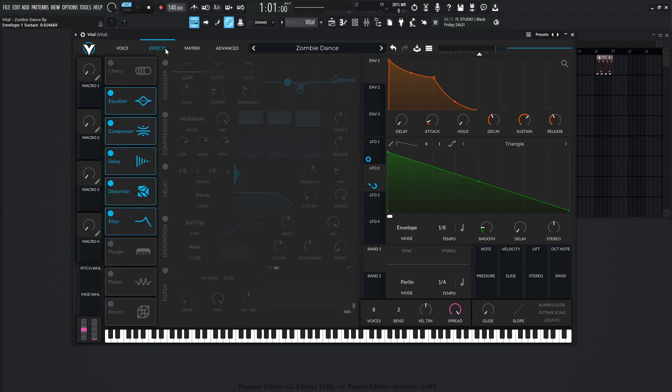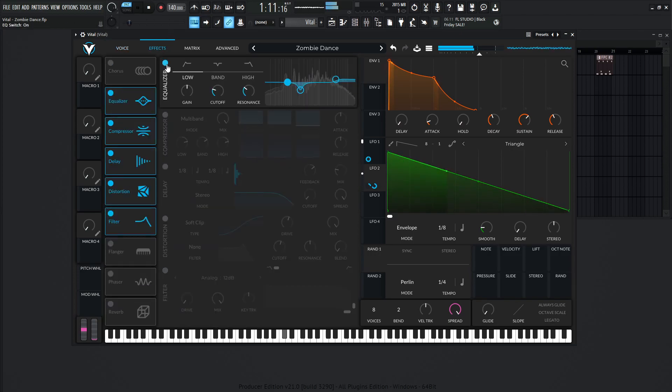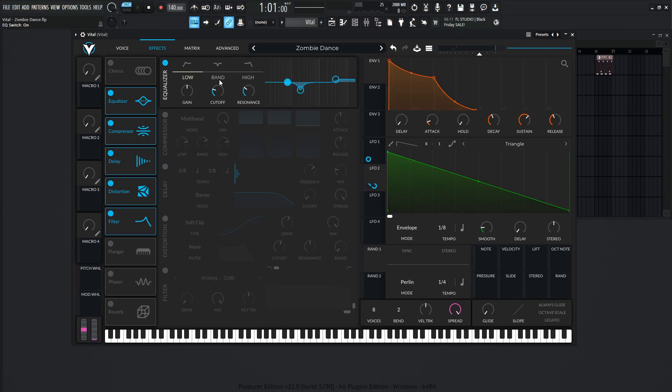Now moving on to the effects where it kind of really drives it home. So first of all, we want to EQ it a little bit. And this is mainly to cut out the mud here, so on this cutoff about 237.3 hertz, and taking that down about 7 dB.